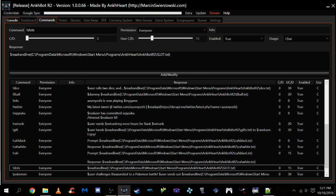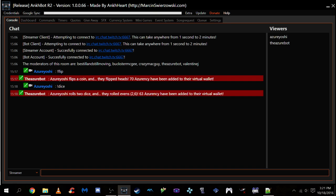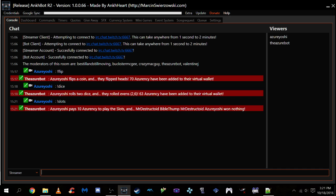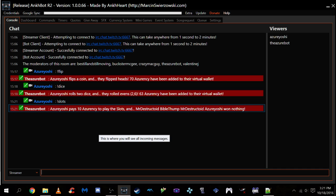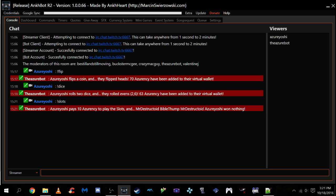Anyway, let's show off how slots works. As you can see, I paid 10 Azurency to play the slots. And I got a Mr. Destructoid, Babel Thump, Mr. Destructoid. And I won nothing. Now, this is just a flaw with AnkBot. You can't actually see the Twitch emotes here. But if you're in the Twitch chat, you can see that you have actual Twitch emotes that are lining up attempting to do the slots.